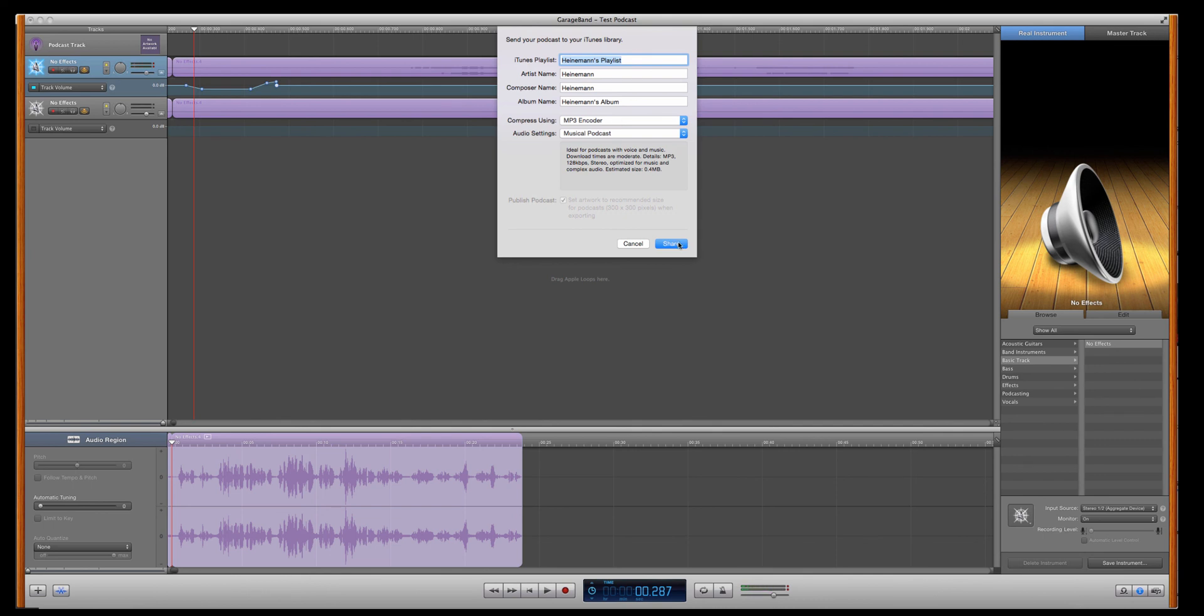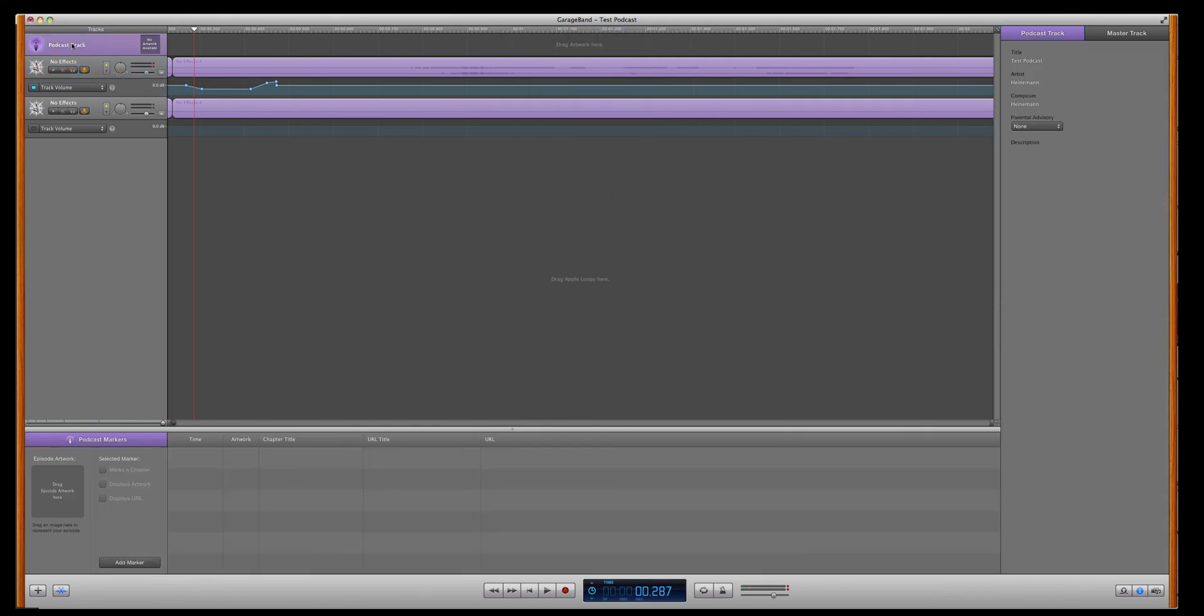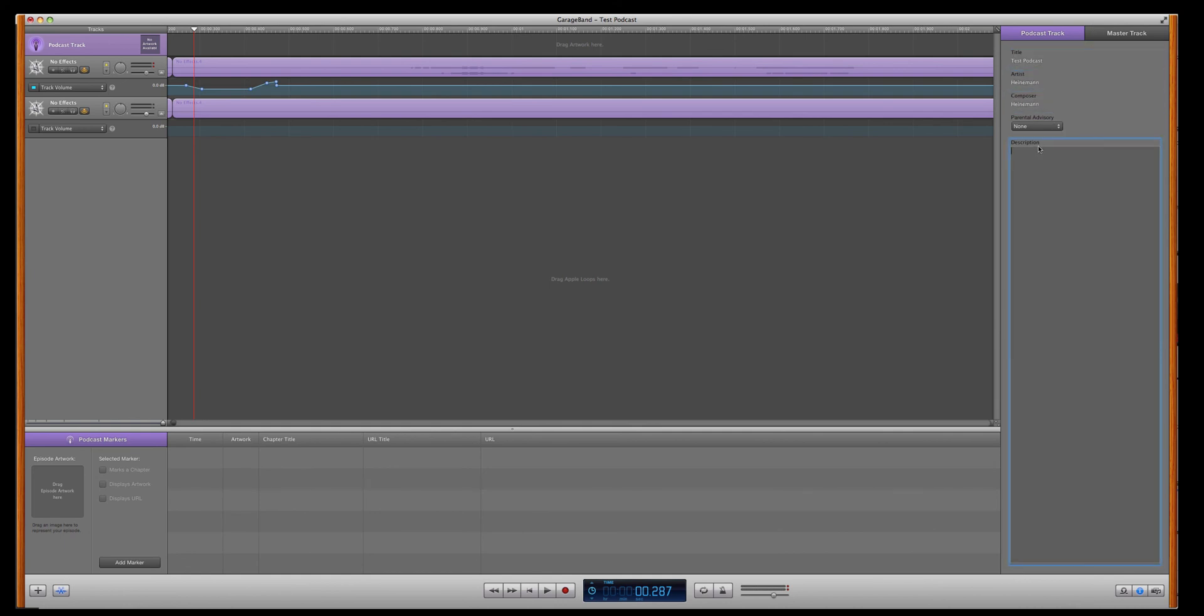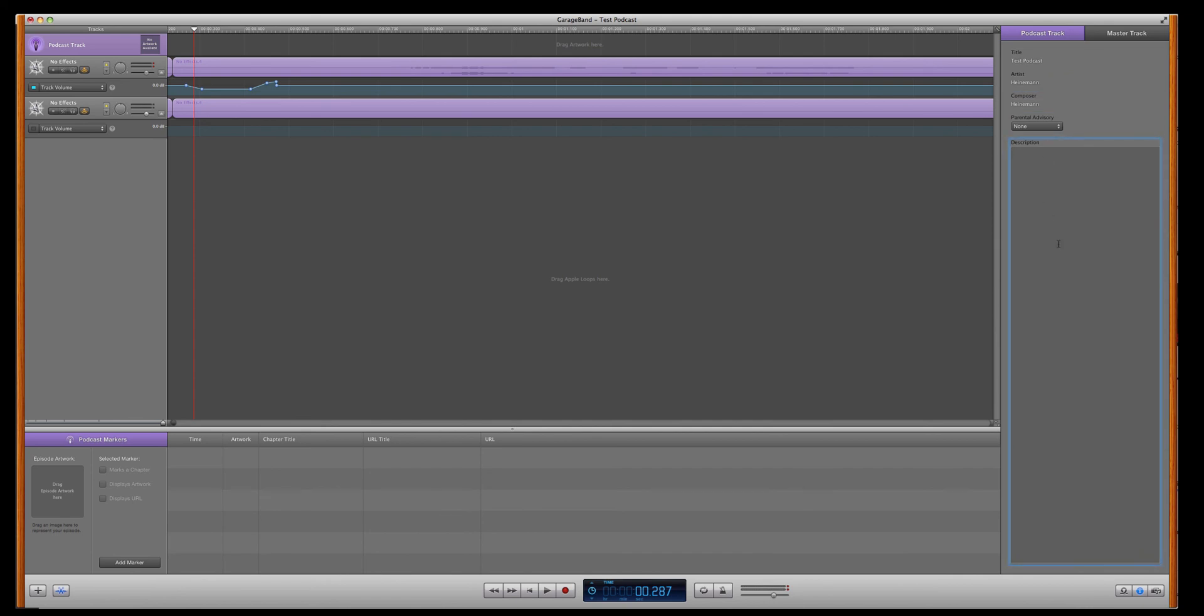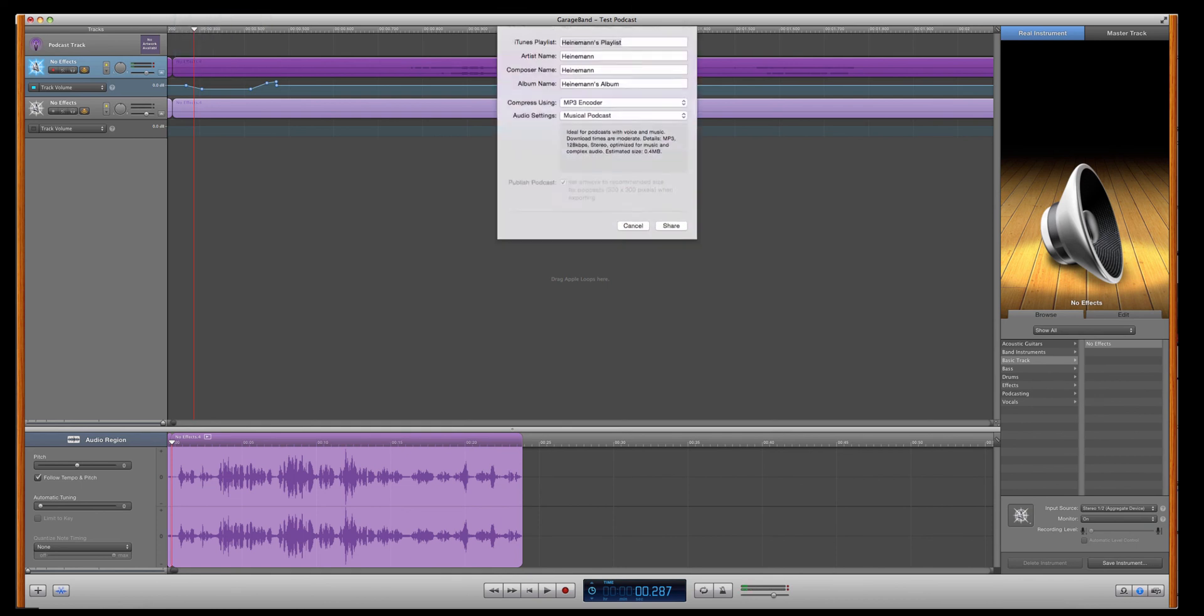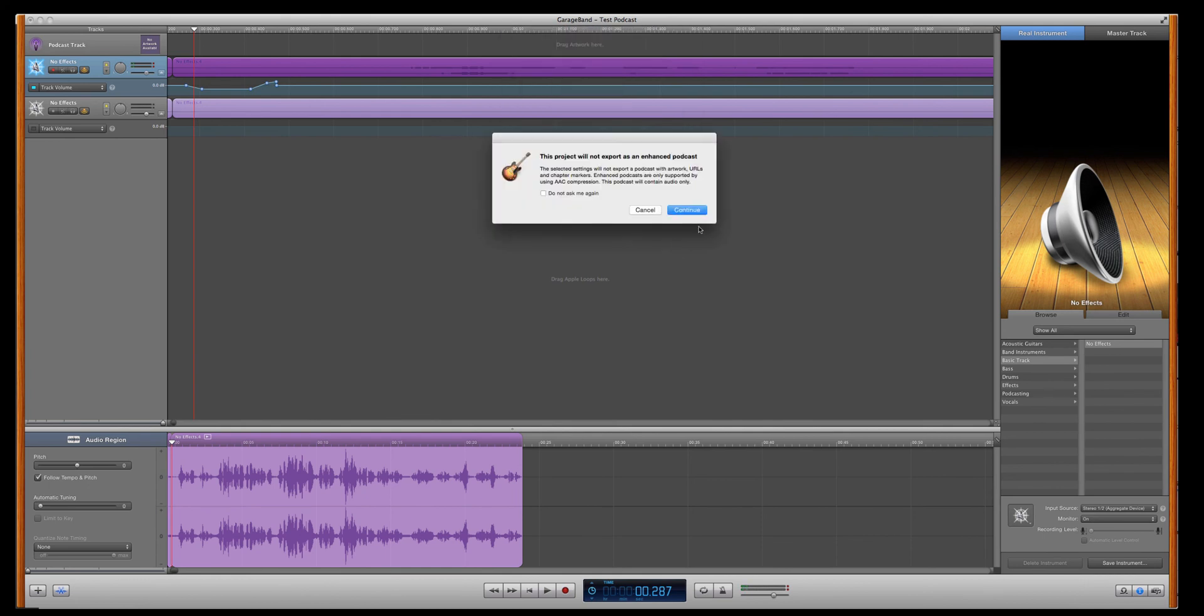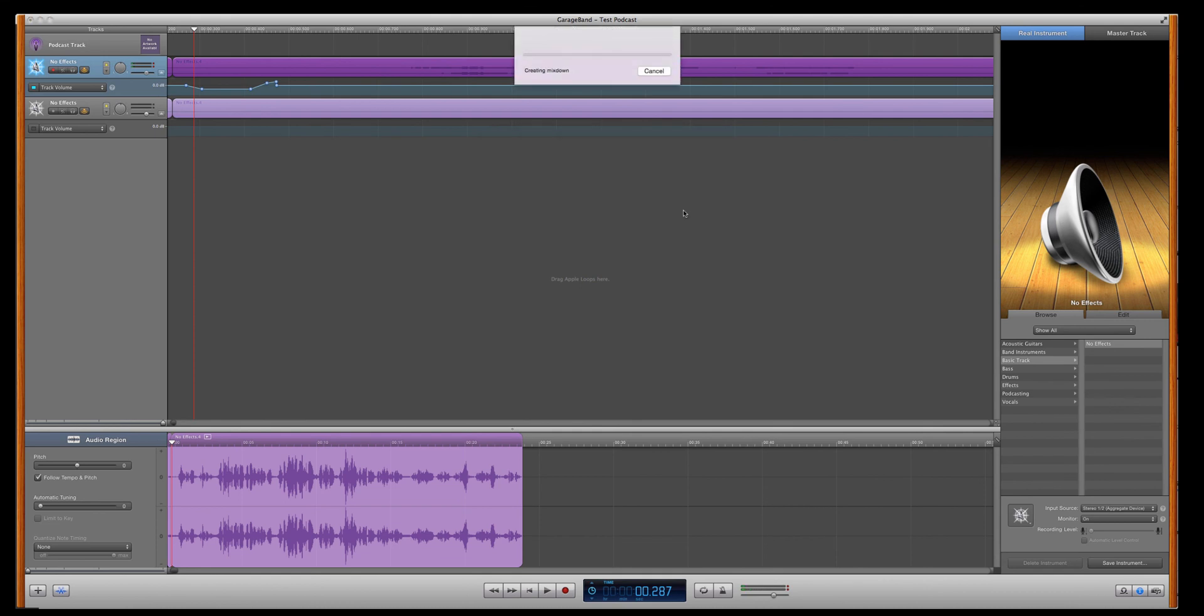Once you hit Export, actually, before you do, up here, go to this Podcast Track, and over here you'll see you can give it the title, artist name, composer name, and then your description. All of this stuff is the metadata that goes into the file. I always strongly advise to add this stuff. It'll save you a lot more time down the road. But as soon as you're done with that, send Podcast to iTunes. I don't need it as an enhanced podcast. And then it will export and launch itself into iTunes.